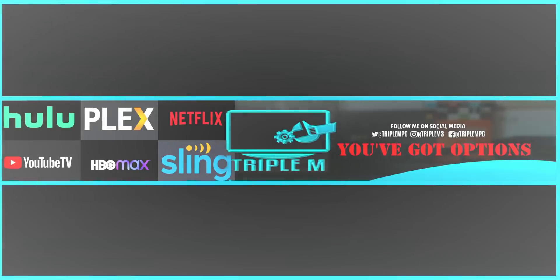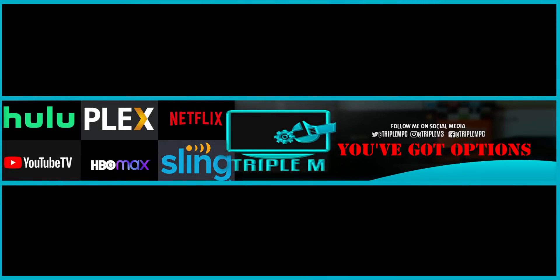Welcome back everyone, Triple M here. Today we're talking about Wi-Fi, how to speed up your Wi-Fi, how to select the proper channels, and a useful application that will help you select the proper settings, that way you can get the best out of the internet.